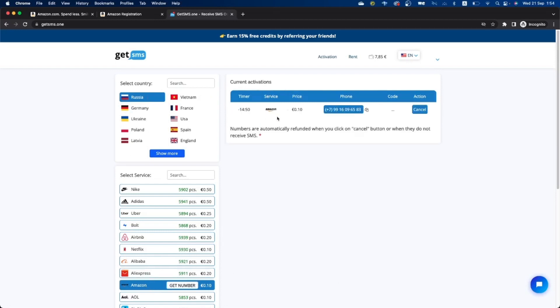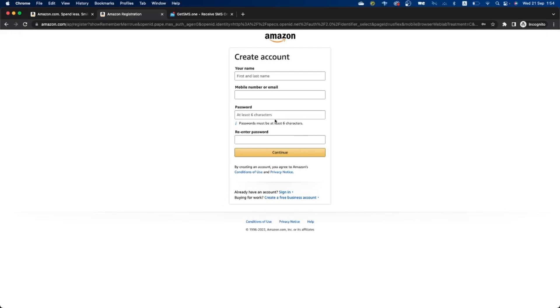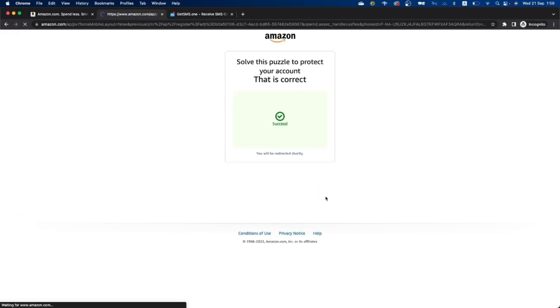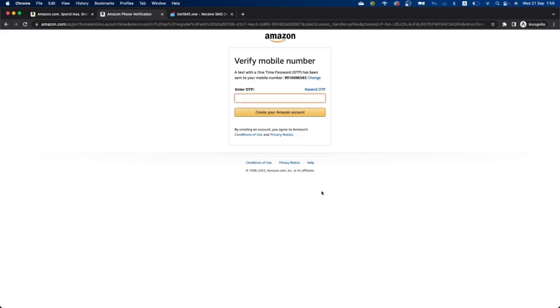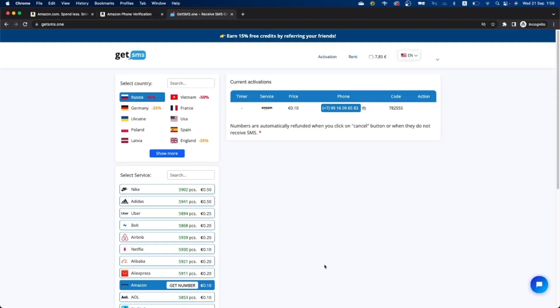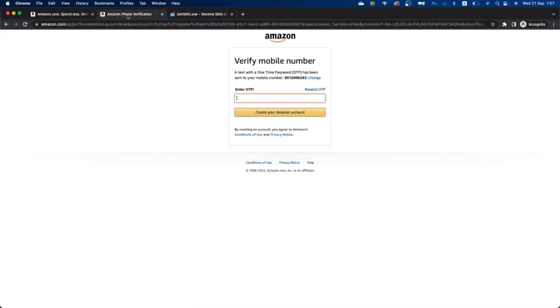It's really cool because it only costs a few cents. Then you copy the number and paste it in the Amazon registration. You wait 10 to 20 seconds and you will receive SMS on get sms. Now you can copy this code.